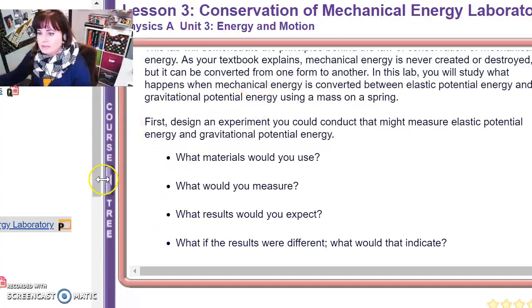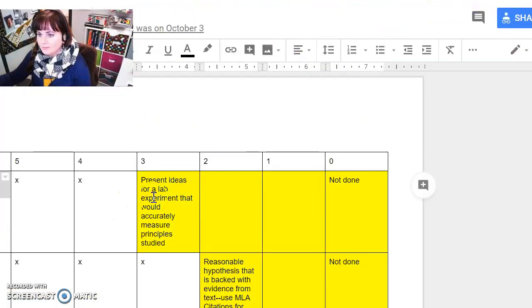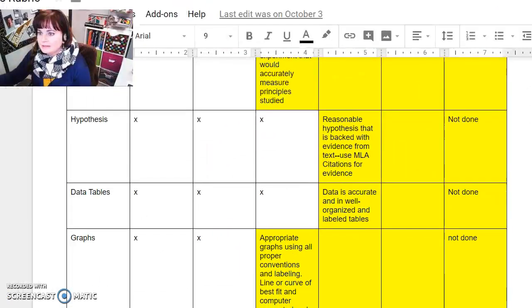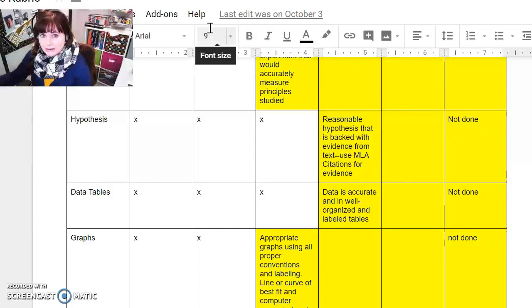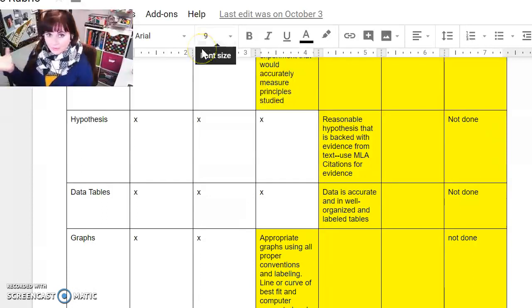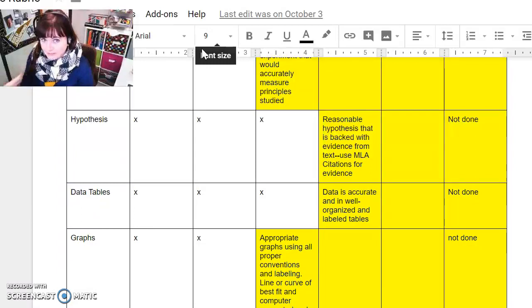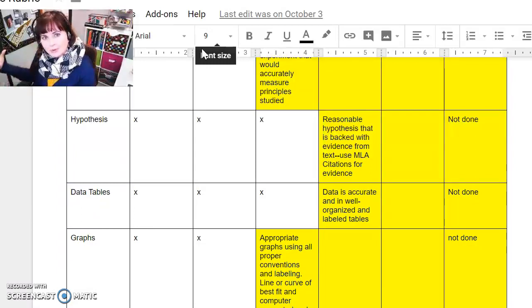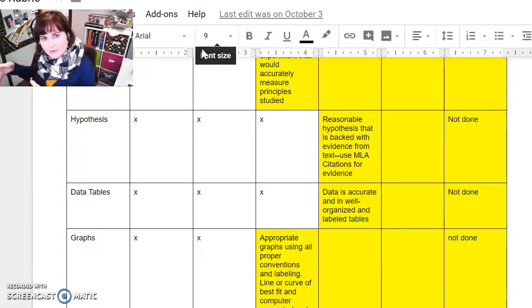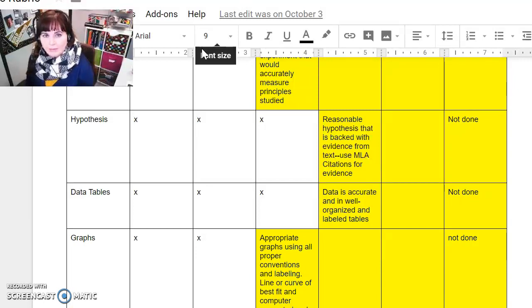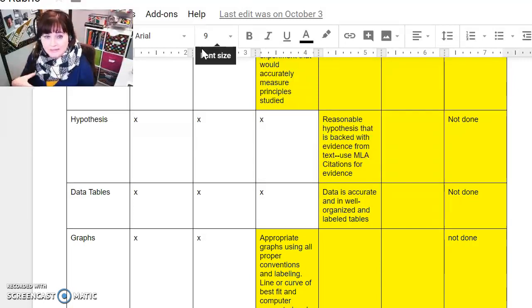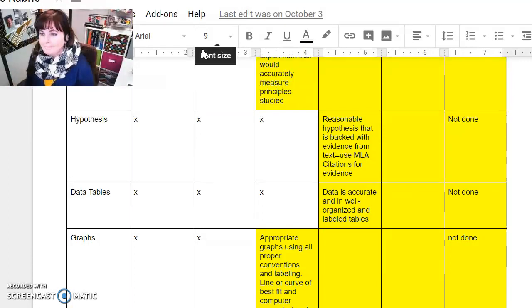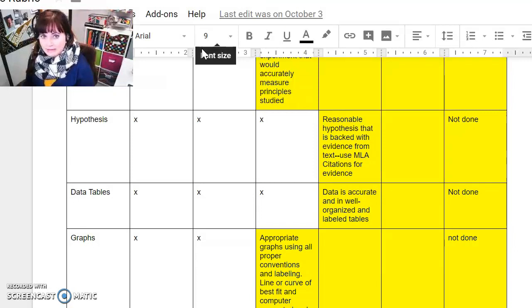Going back to the lab rubric, the second section is the hypothesis. On the hypothesis, this is not just an educated guess, but it is a way for you to use your current understanding of physics to back up what you think will happen. So I think this will happen because this is my explanation, what I think is going on. And according to my textbook, this is the principle that should support my hypothesis. So definitely reference your book. Use MLA citations. And get used to using text-based evidence to support your claims in science.